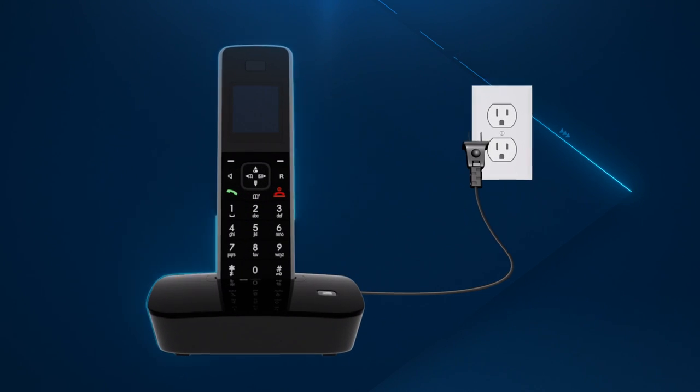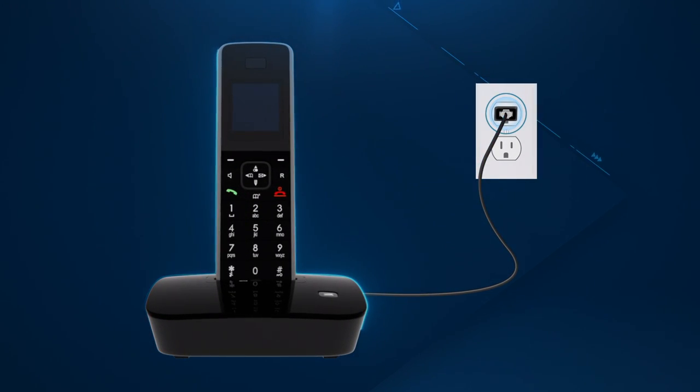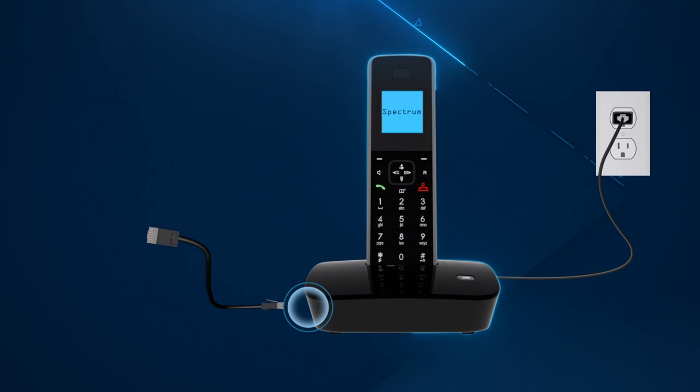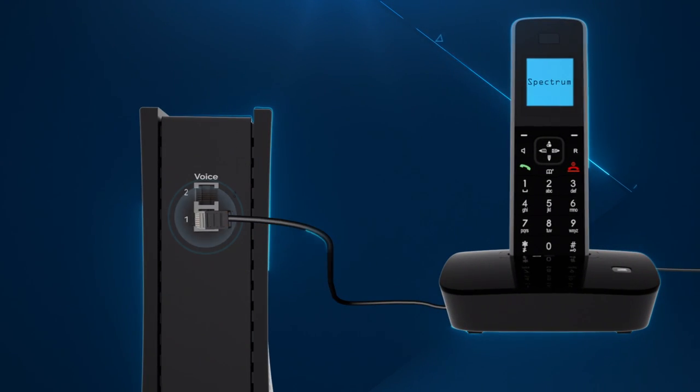Make sure you plug your phone into an electrical outlet. Then, find the phone cable and connect one end to your phone and the other end to voice port 1 on the modem.